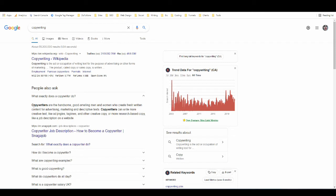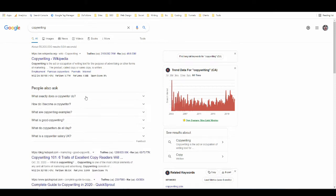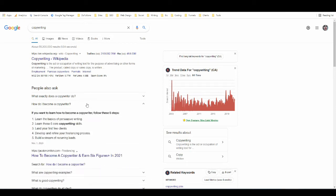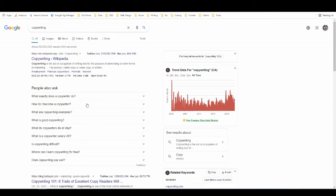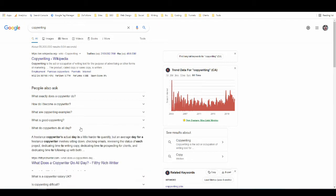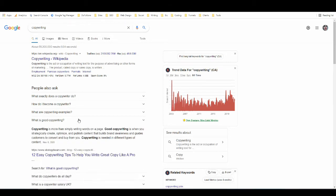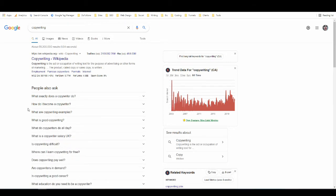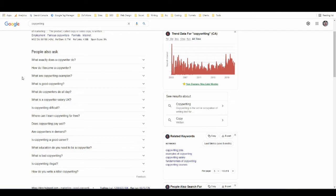Basically Google has noticed that if someone searches copywriting, they might also be likely to search what exactly does a copywriter do, how do I become a copywriter, what are copywriting examples, and what is good copywriting. If I expand any of these, I get an answer with a link to the website that the answer comes from, and also when I expand them it adds more questions to the list. If I expand this one we're going to get a little bit more and you can see the list is getting pretty long now.